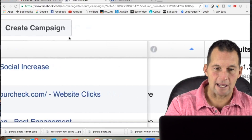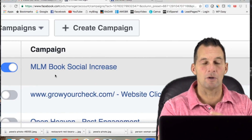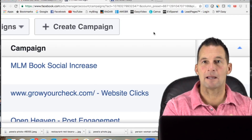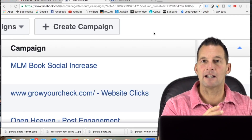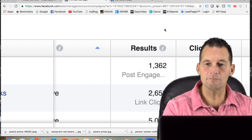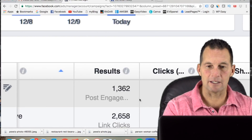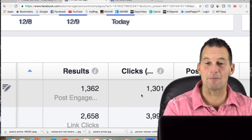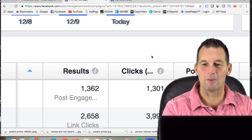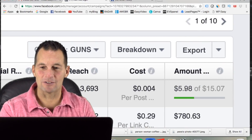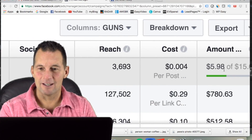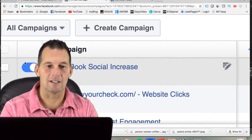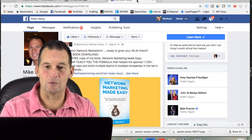The campaign was named 'MLM Book Social Increase' — the only goal was to increase likes for social proof. Check this out: 1,362 post engagements and 1,301 clicks, meaning people actually clicked through to my post or site. The total cost to do that? Five dollars and 98 cents. I'm going to turn this ad off now because that's plenty.